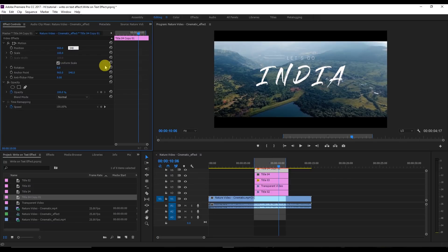We've created a copy of the line and we're going to drag it to the right side.